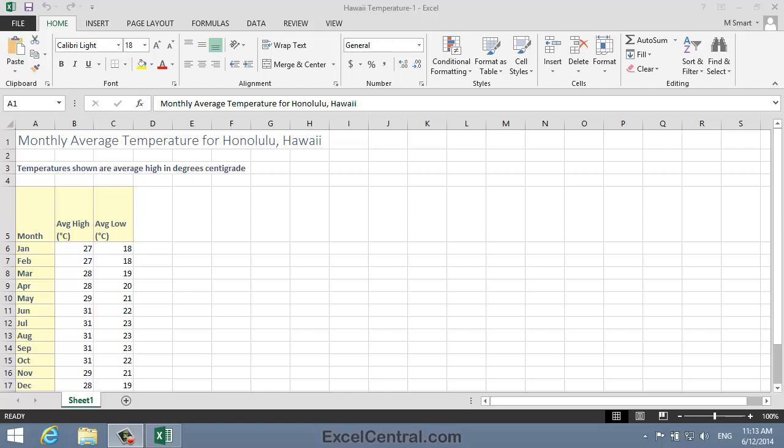For this lesson, you need to open the sample file Hawaii Temperature 1 from your Sample Files folder.